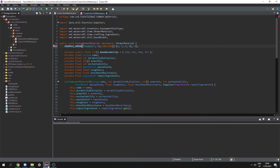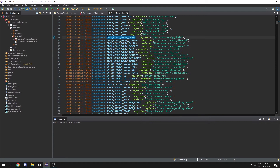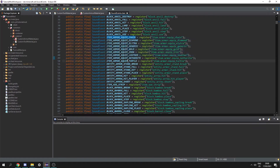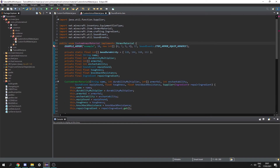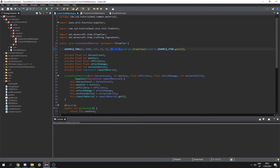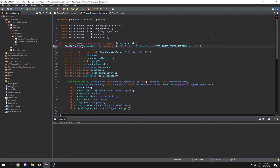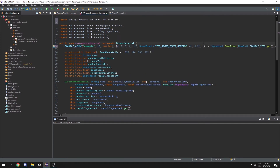For equip sound we're going to do sound events dot, and here we can pick our sound event played when we equip. In the sound events class you can see options like turtle, netherite, leather, iron, gold, generic, elytra, diamond, and chain — I'm just going to use the generic one. For toughness and knockback resistance I'm going to use 4f and 0.2f. And then finally we need the ingredient, so I'm going to use the example item just like in the tool material — let's copy that and paste it in here.